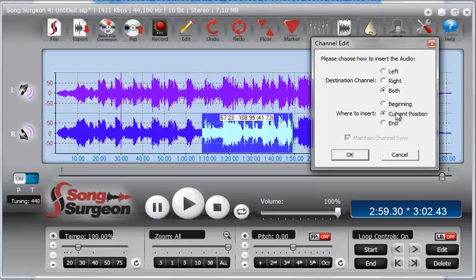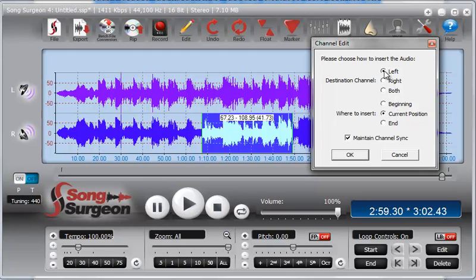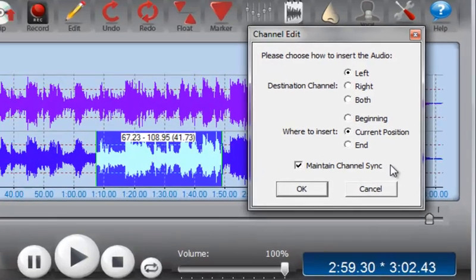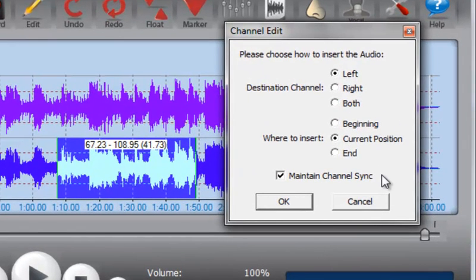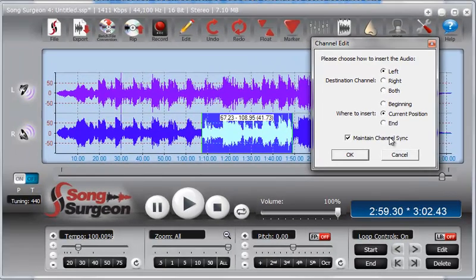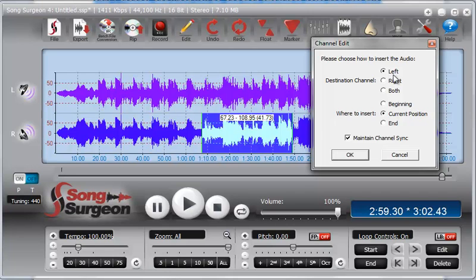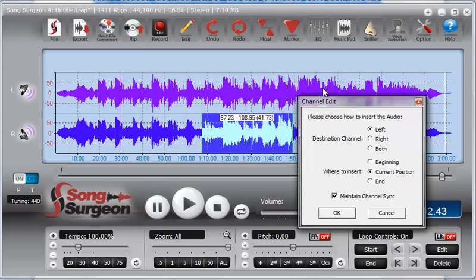The other thing that becomes even more complex—and I say complex, I don't want to scare you with that word—it really is more powerful because it gives you the most flexibility. But if we select one channel or the other rather than both, let's select Left, then this bottom checkbox becomes enabled and it says Maintain Channel Sync. What does that mean? Well, if we take a selection of data, which we have here, and we paste this only into the left channel, that's going to make the left channel longer than the right channel. When we do that, we're going to lose the synchronicity between the two channels.